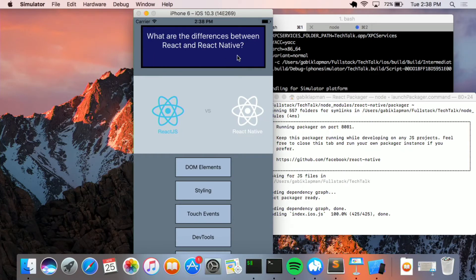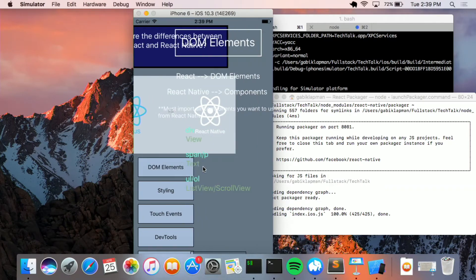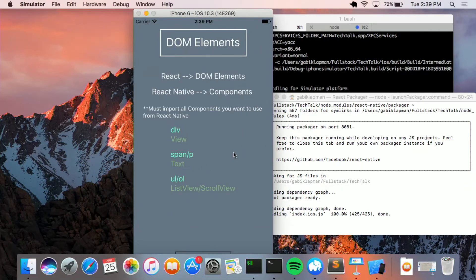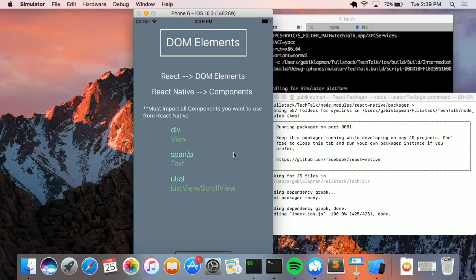Alright, so let's go into some differences between React and React Native. So first of all, DOM elements. So in React we interact with the DOM just as we would normal HTML. We can use JSX to use our HTML tags, use a div tag, use a paragraph tag, whatever it may be.